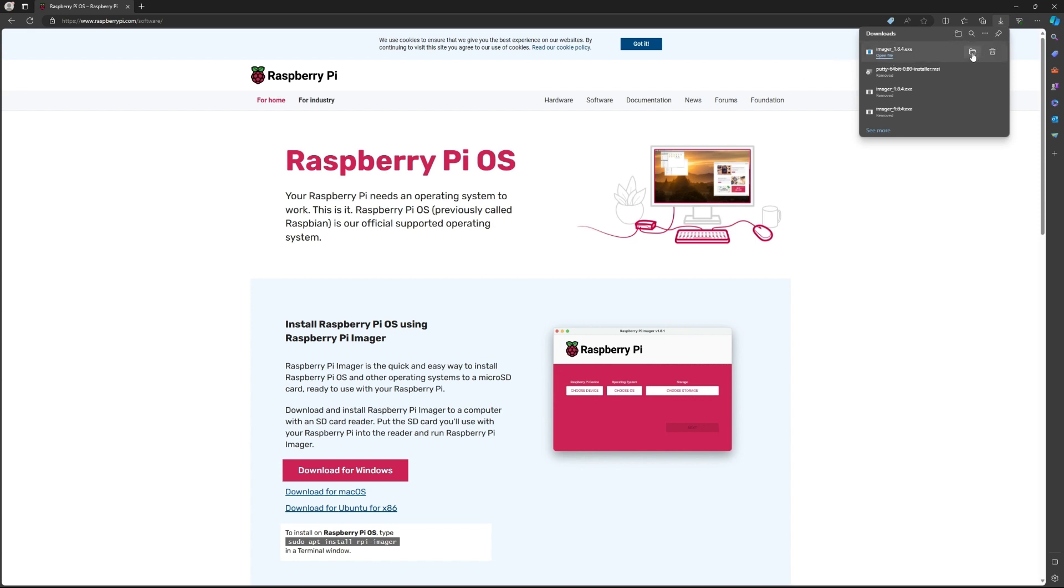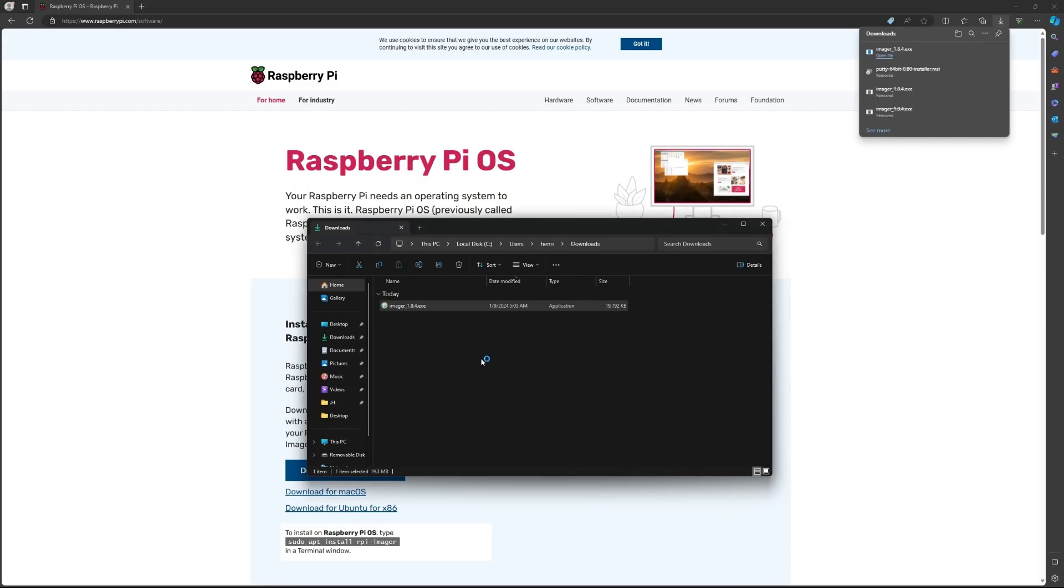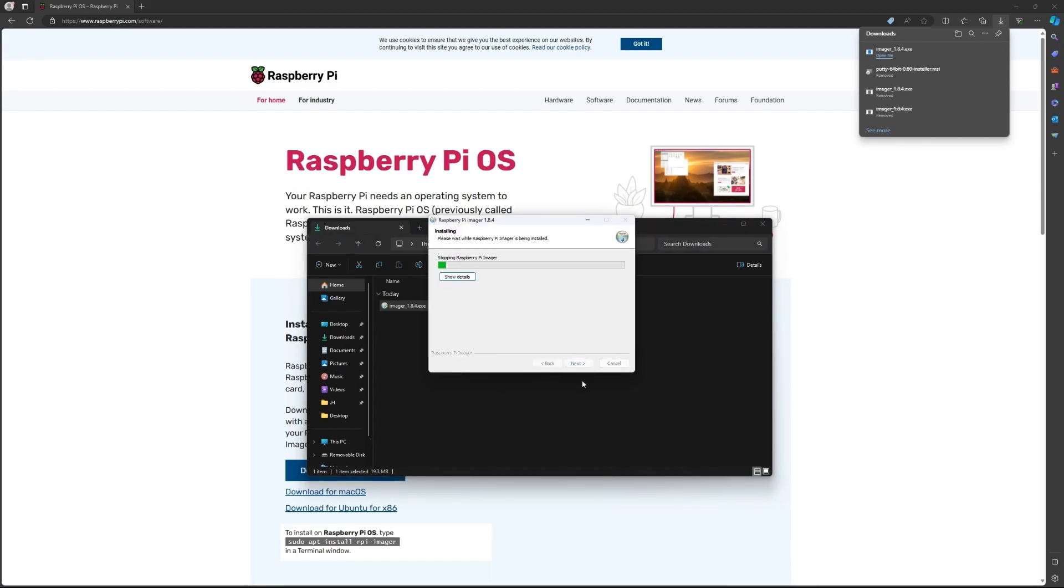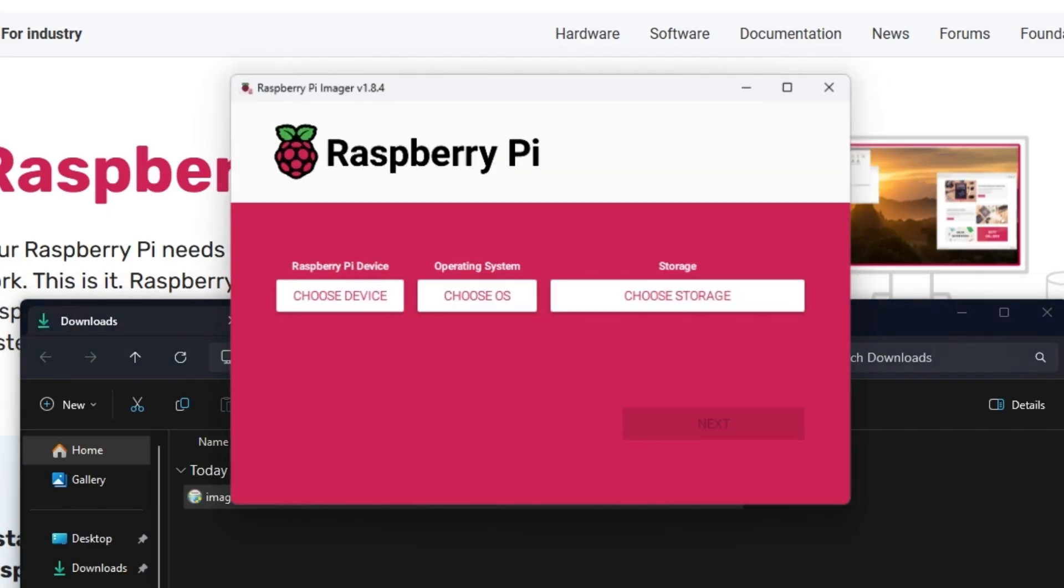Once you have the download, you want to run it. Click yes, click install, and click run.